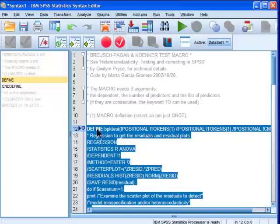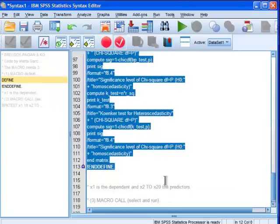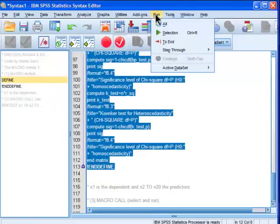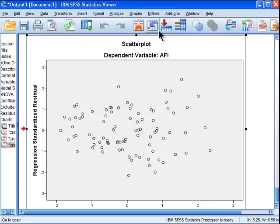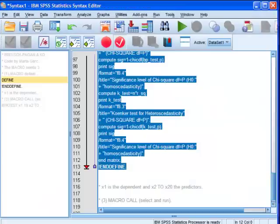To do that, you highlight the define, you highlight the macro that starts at the word define and then ends at the word end define, and you run that just once. Run selection and then go back to the syntax.